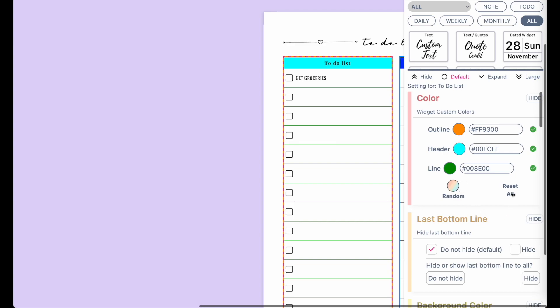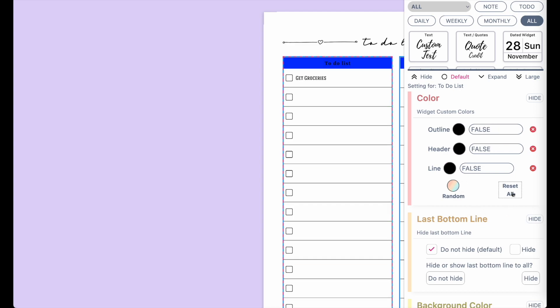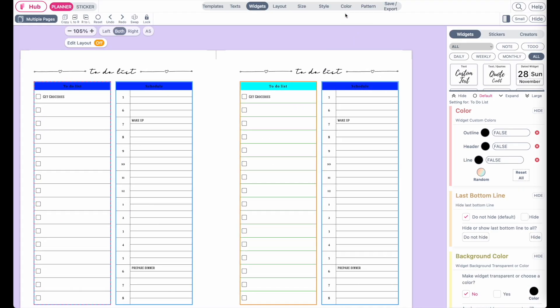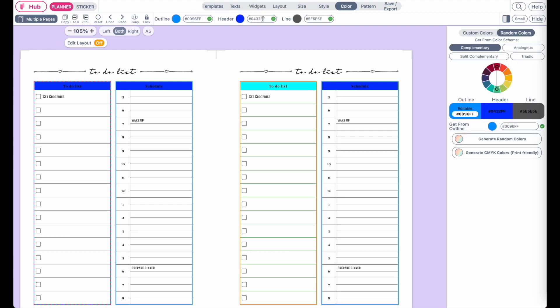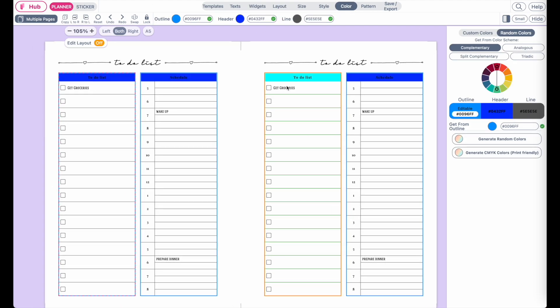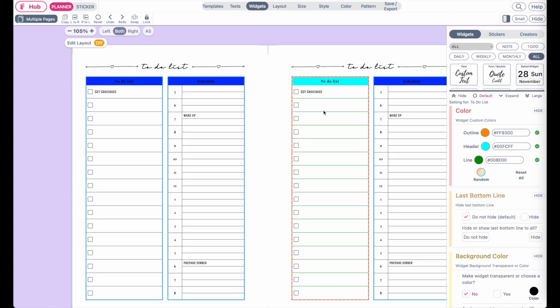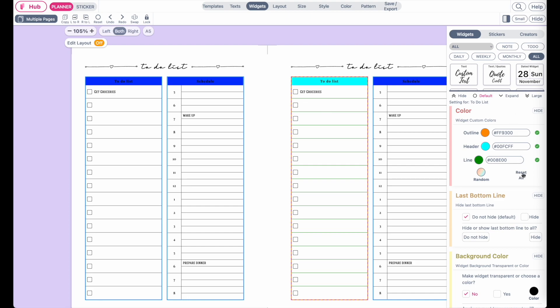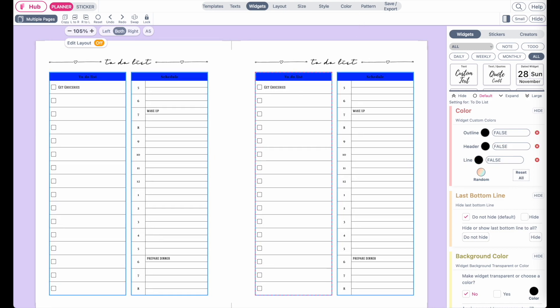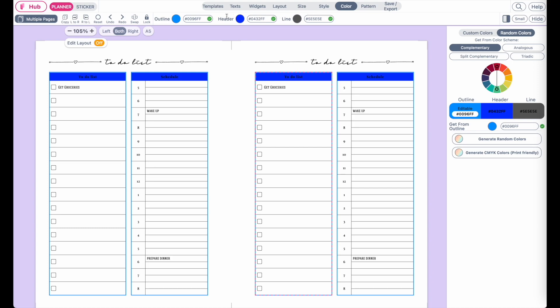If I now click on 'reset all colors,' it will remove all the colors we have preset here, and it will take over the main colors we have given in the color menu. The same here for the right side — if you don't want to have custom colors applied to your widget, you can click on reset all to remove all the colors you have preset in the widget, and then it will take over the main color given in the color menu.